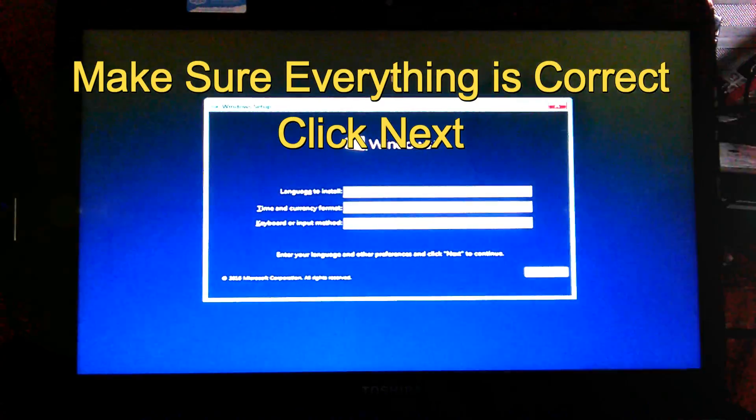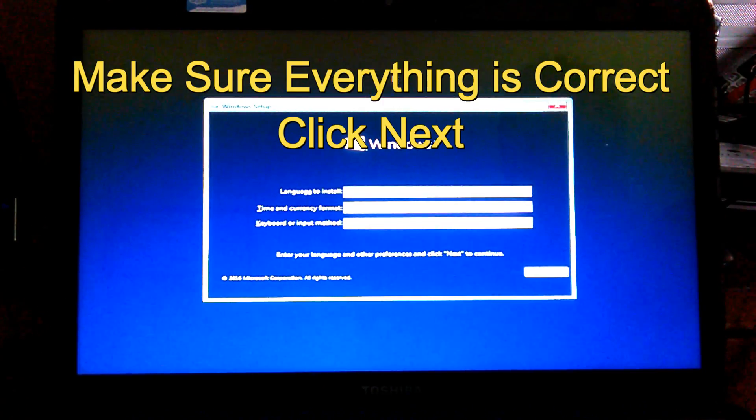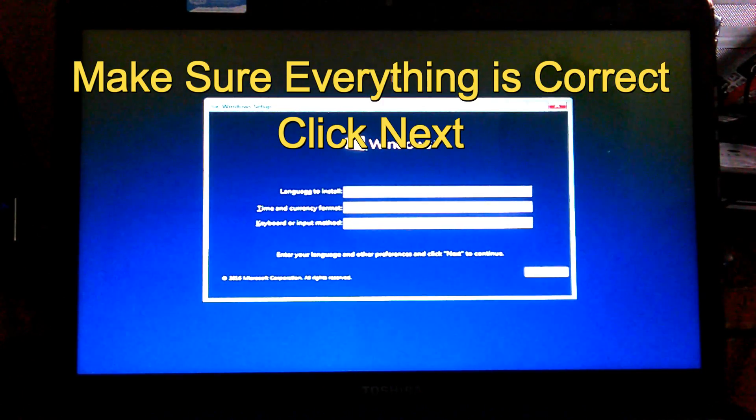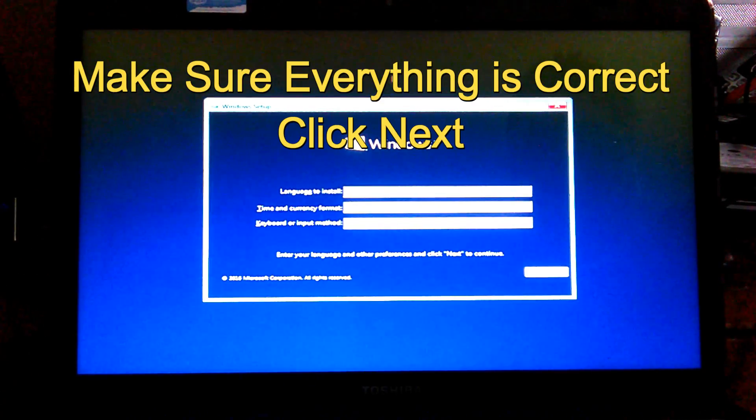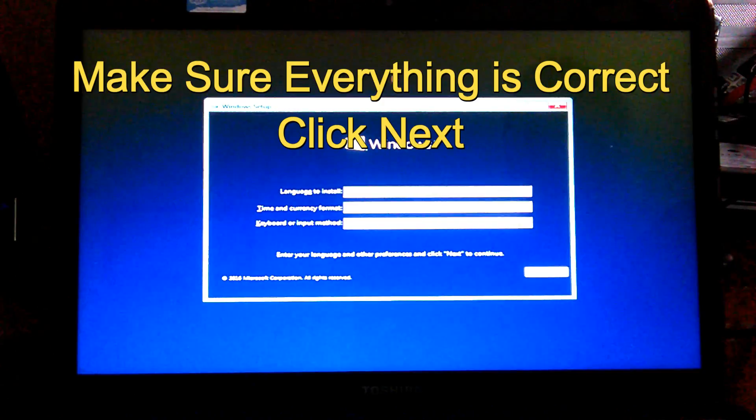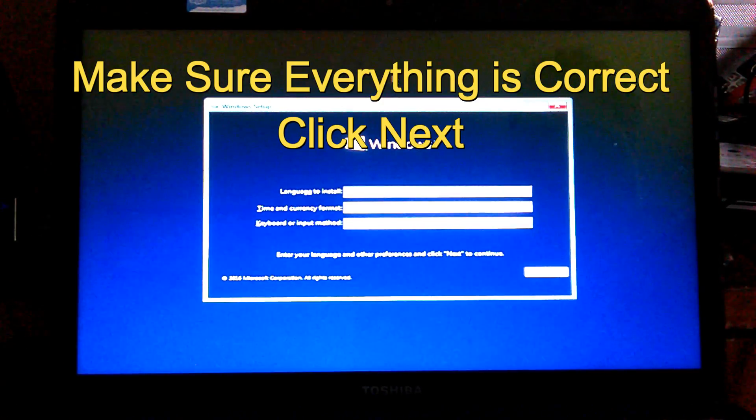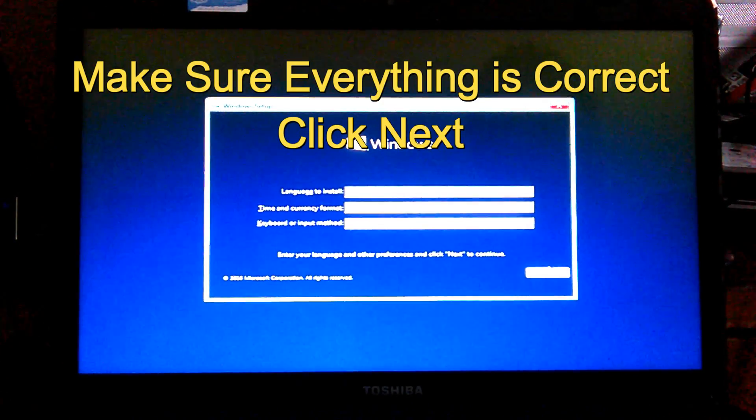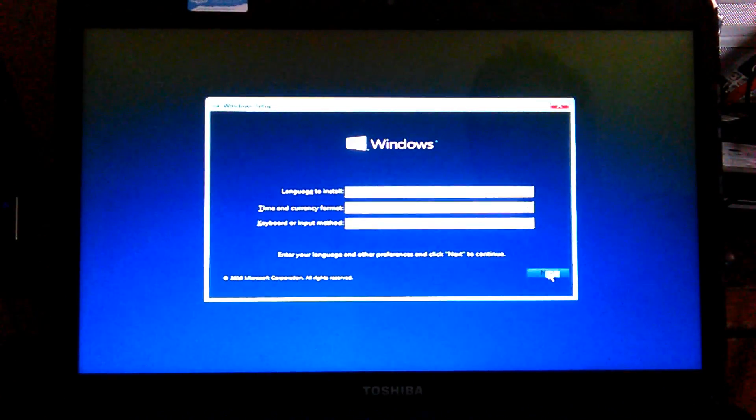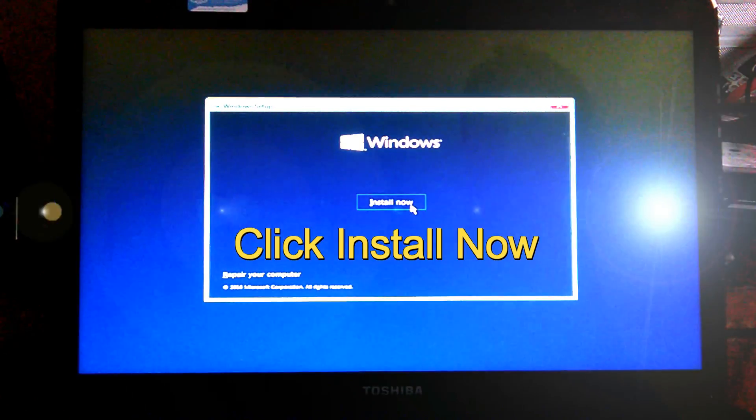You want to make sure everything is correct here. Like your language to install, your time and currency format, keyboard input method. Remember, it's default anyways. In just case for any country or different language. But if it's right, just click next. Click install now.